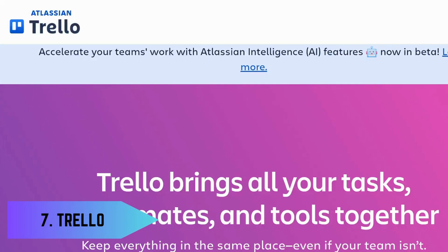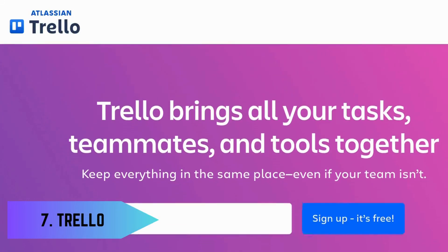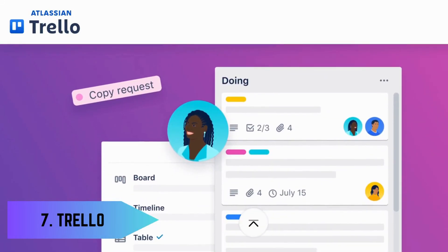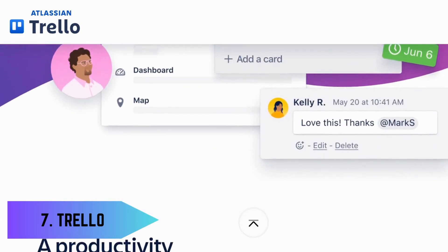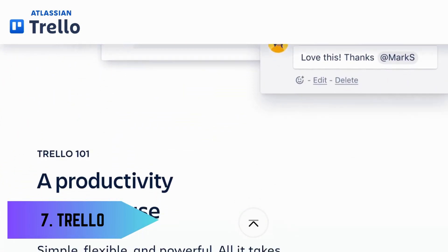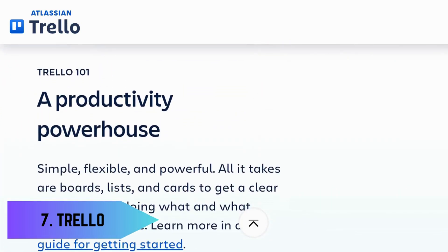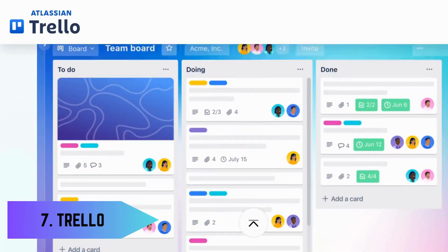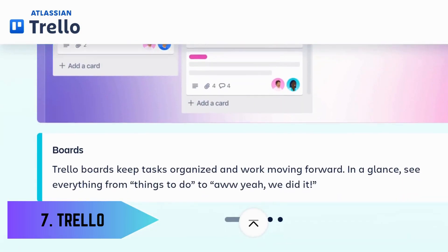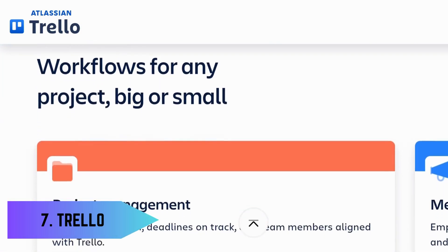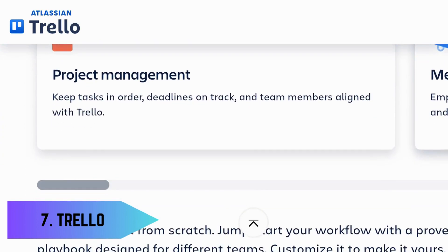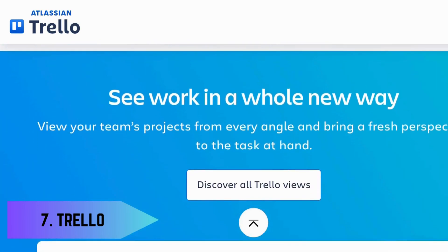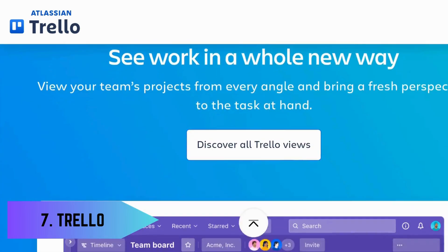Seventh is Trello, a project management tool that helps you organize your tasks and projects into boards. It's incredibly versatile, whether you're tracking assignment deadlines, planning a group project, or managing your study schedule. Trello's visual layout and collaboration features keep everyone on the same page.